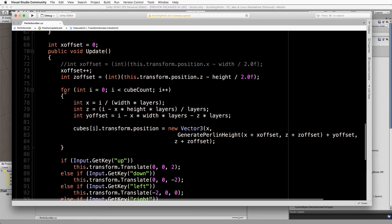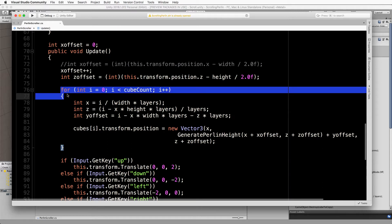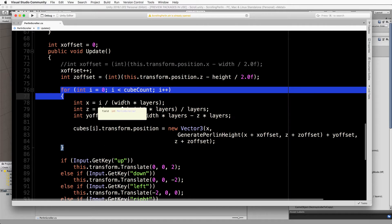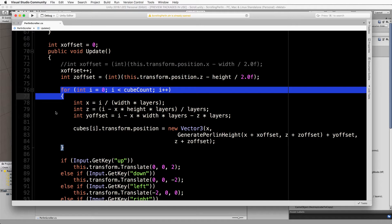We're replacing this for loop in the update which is looping through all of our cubes that are in our array. Instead of doing them one by one and one after the other, we're going to parallel process them by pushing through the job system.